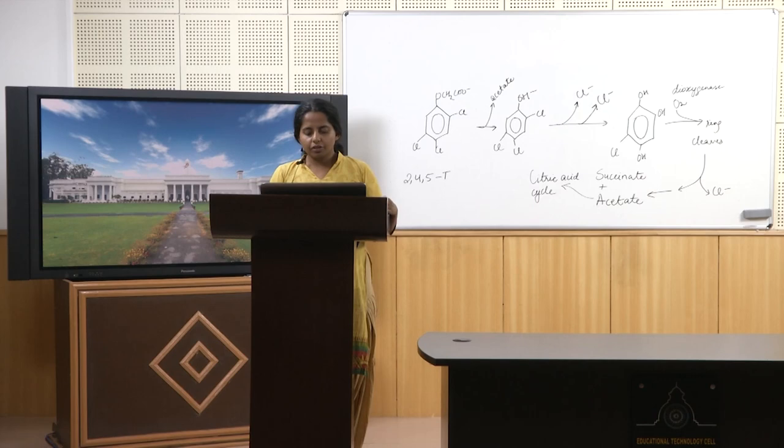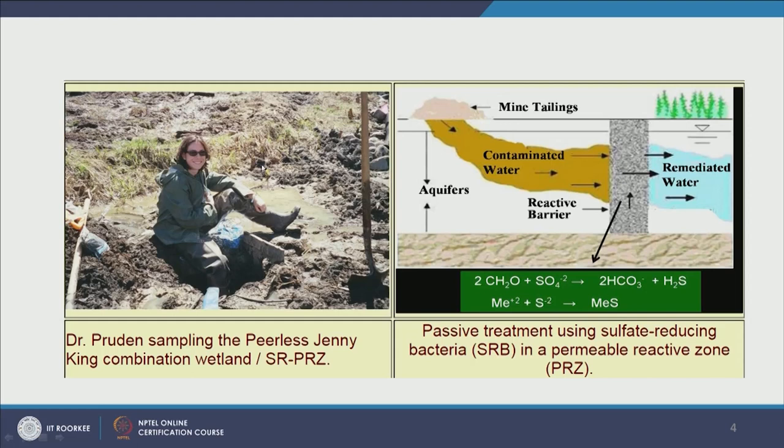In Colorado State, there was a big problem with acid mine drainage — very low water pH, very rich in heavy metals. Dr. Amy Pruden is here sampling one of the acid mine drainage sites. She's a pioneer in environmental microbiology and currently a global leader in environmental and public health. If you are interested in doing research in environmental microbiology, I highly encourage you to follow her research.